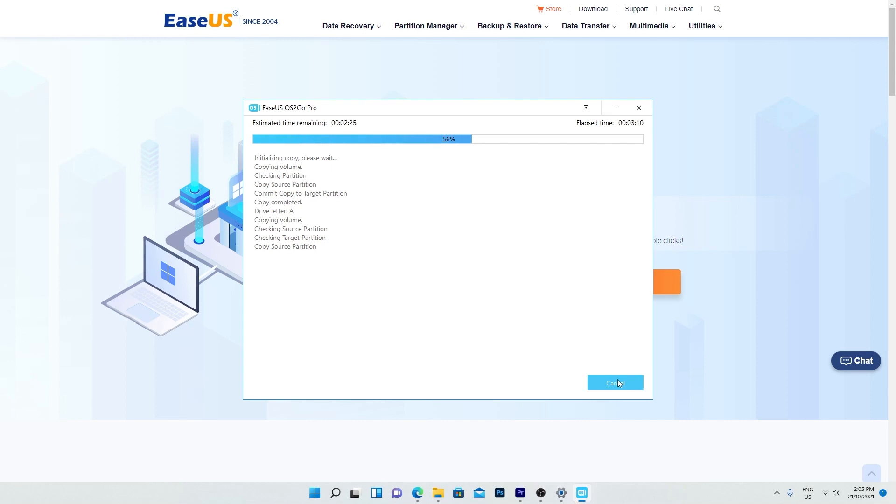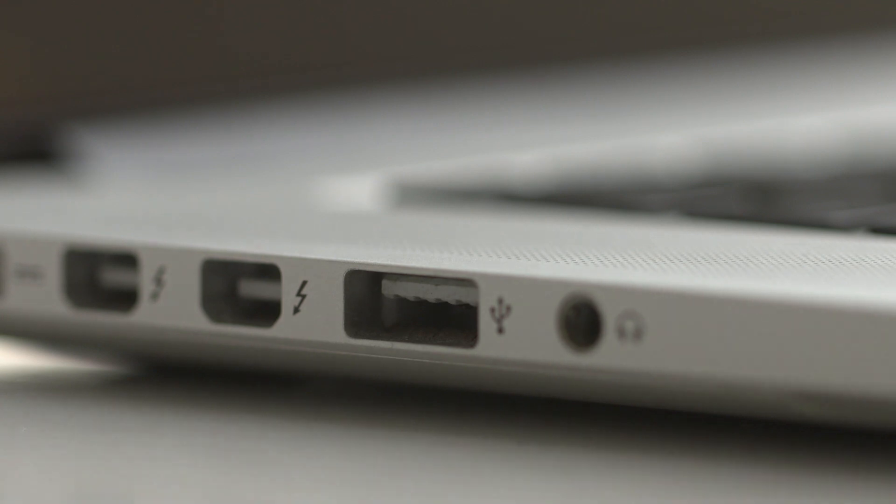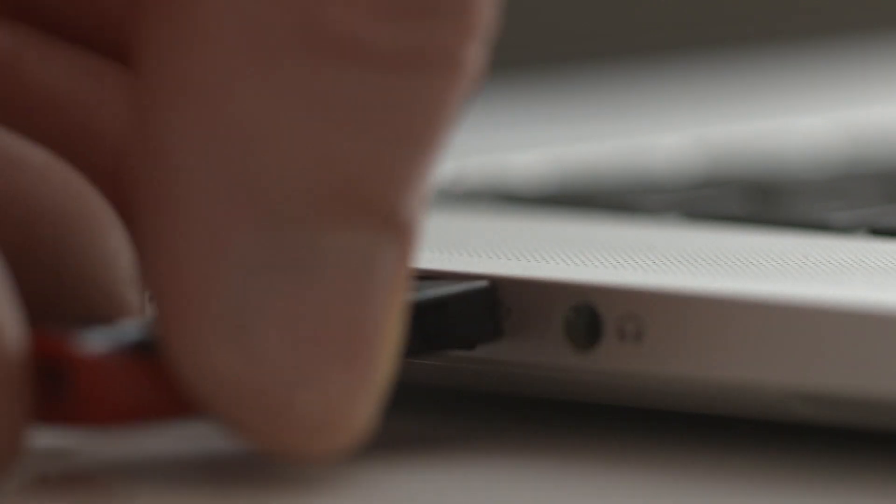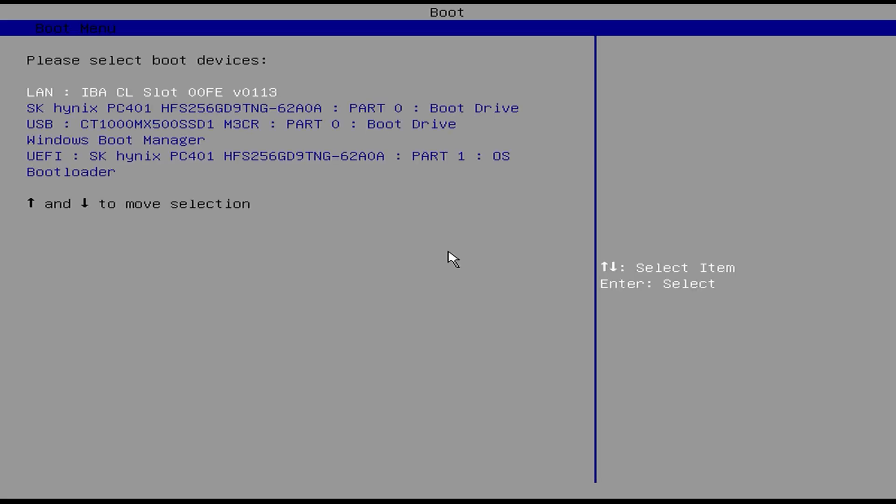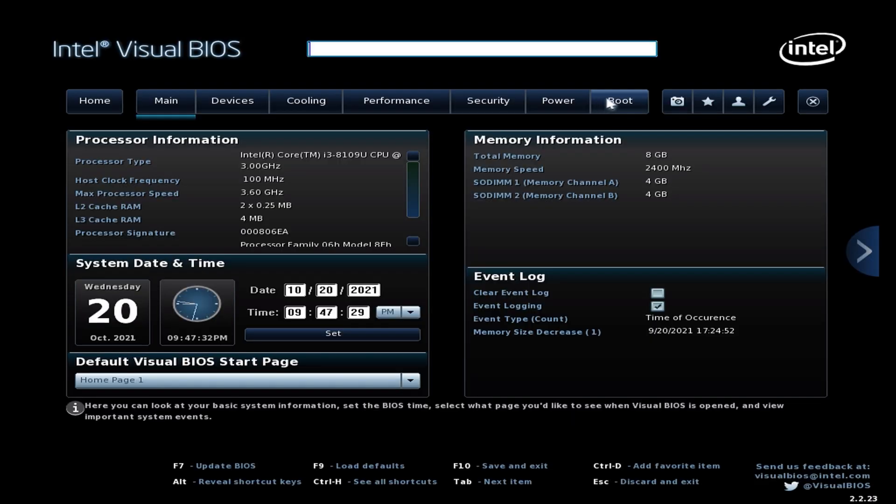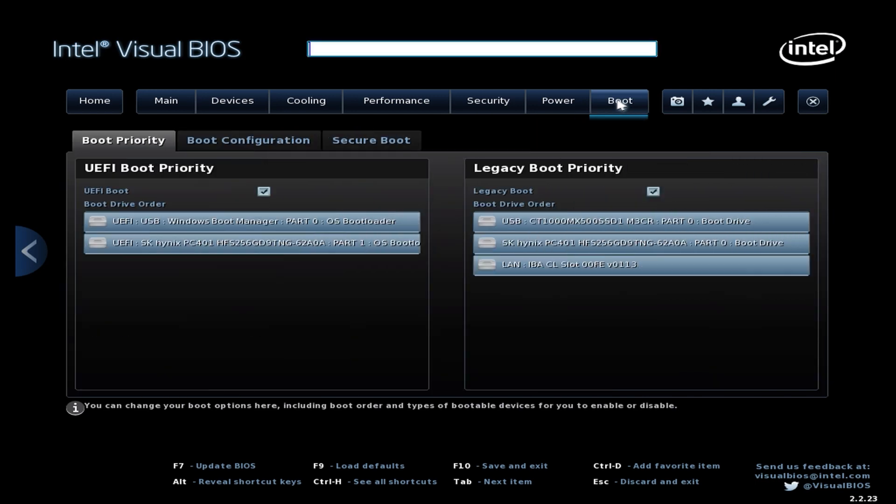Once it hits 100%, the USB drive should be bootable. Insert the USB into the computer you want to use it on and turn it on. Enter the boot menu if you know what key it is. If you don't have a boot menu, press the delete, F1, F2 or F10 key to go into the BIOS. In the boot options, choose to boot from the USB drive.